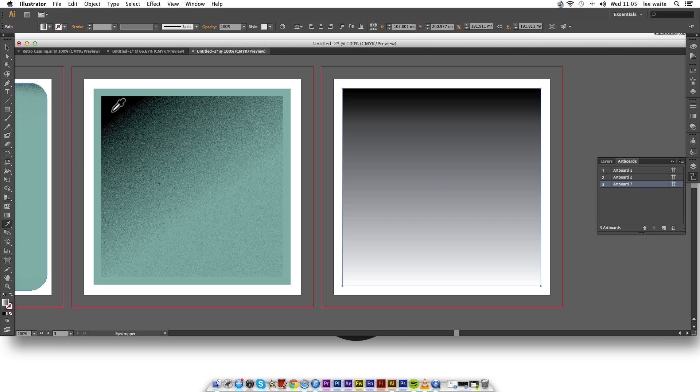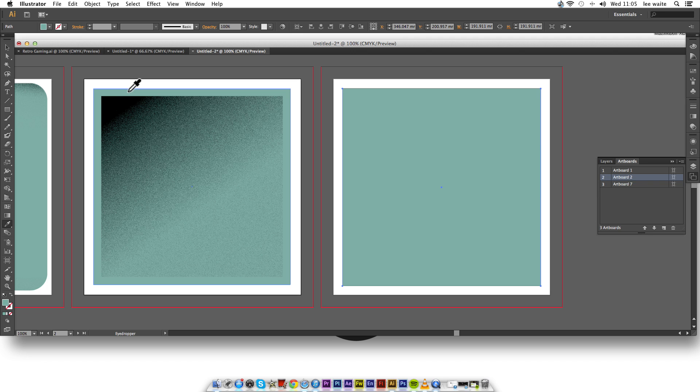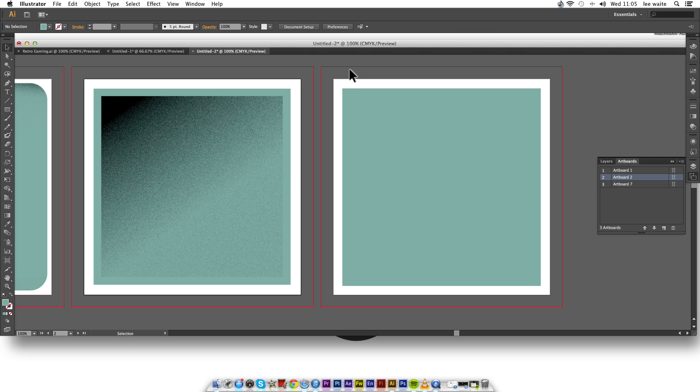Do make sure that it's on aligned to artboard and not aligned to selection. You'll get really confused if it's not aligned to artboard, because the shapes will disappear. So we have the square. We want the square to be this green. If we go and get the eyedropper and choose whatever color you want, but for this purpose I'm going to use this green.